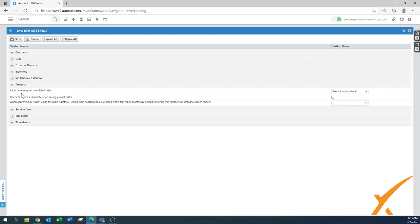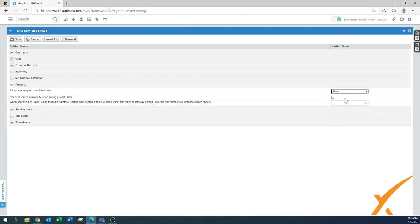In Projects: 'Allow time entry on completed tasks' — by default it says 'Prohibit add and edit.' I would say change it to Allow, because we've seen many cases where a task was completed but the project wasn't, and more work needed to be done on that completed task. So definitely set it to Allow.